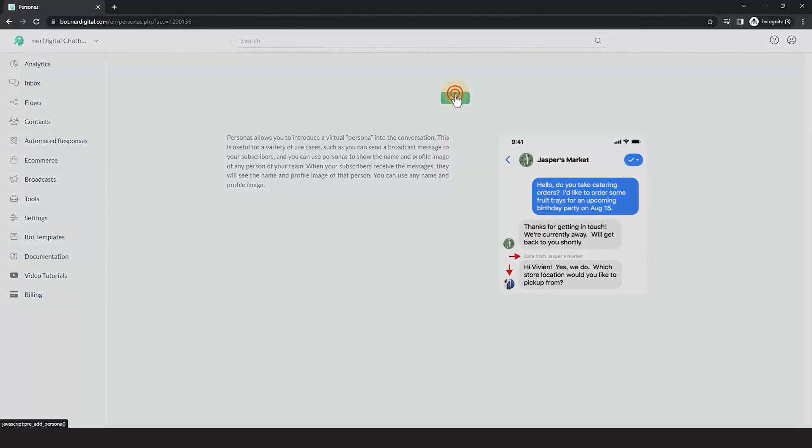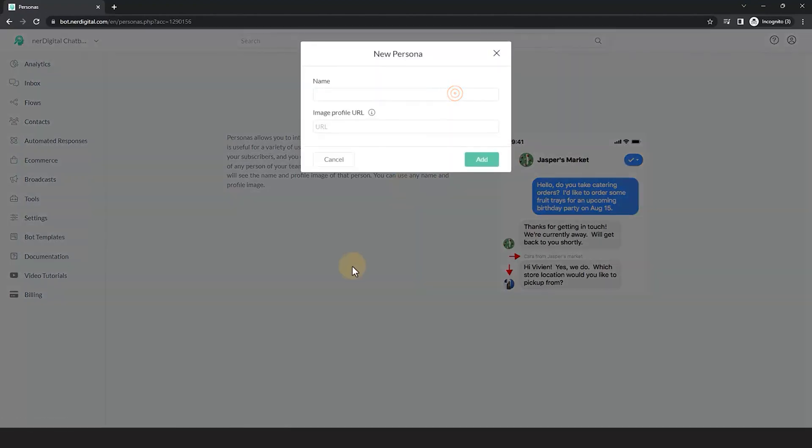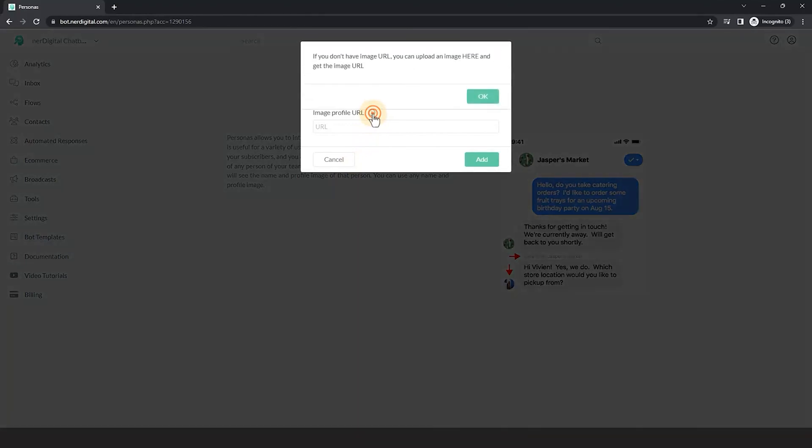Click the Add button. If you don't have an image link, you can upload an image. Just click the here hyperlink and get the image link.